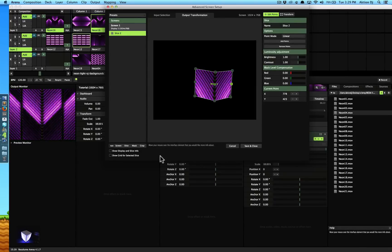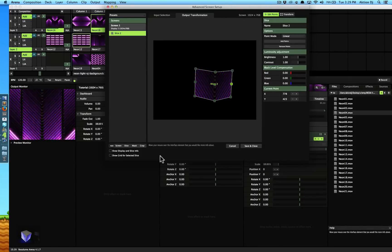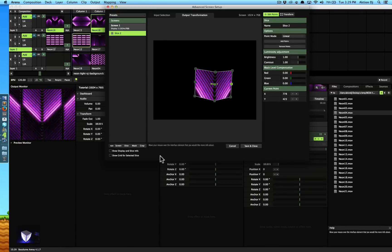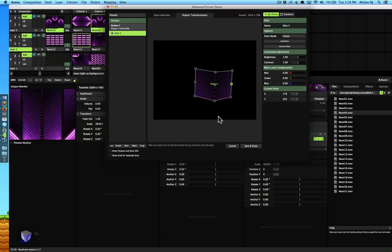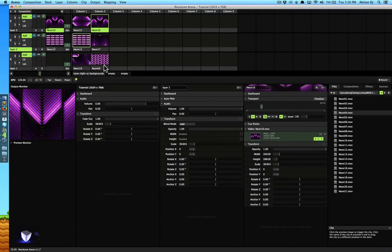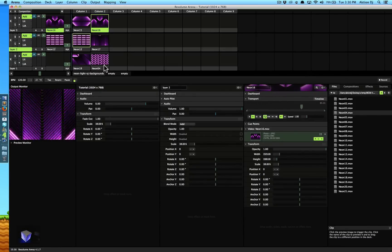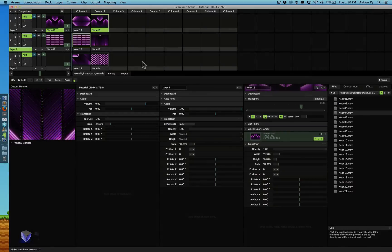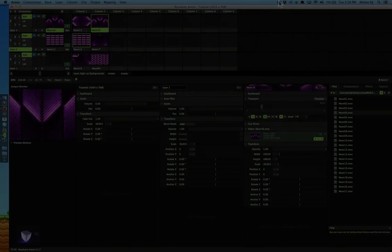That's the end of Episode 2 for the projection mapping tutorial. In future episodes we're going to be covering things like multiple video sources — for example, if you want to have completely different videos from different layers, how you would do that and how you would map around it. We're also going to be covering cropping, masking, and more. Stay tuned and thank you so much for watching — hope you liked it!